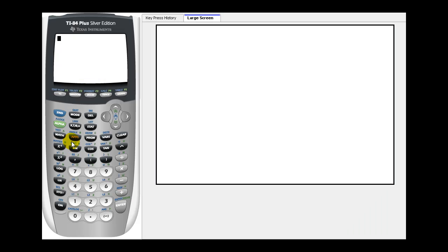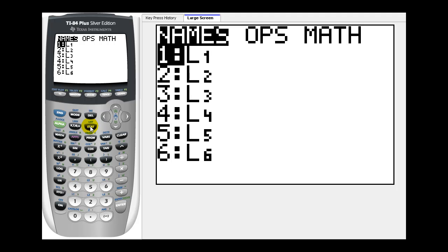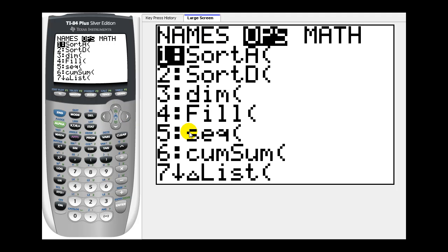If we're on the home screen, press second, list, and then right arrow once to ops. We want to select option five for sequence.